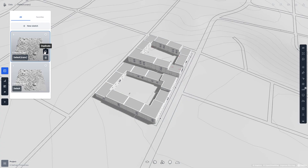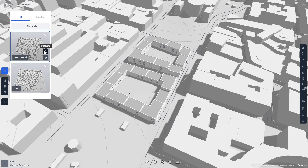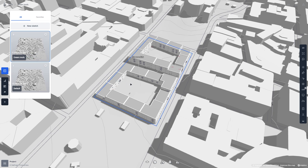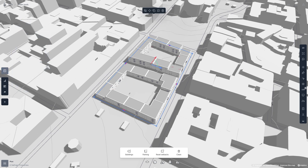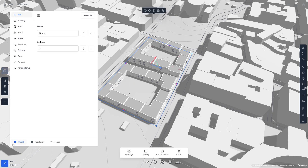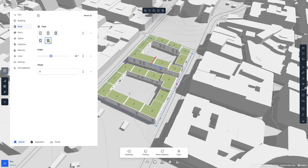In this version, I want to have green roofs on all the buildings, so I'm going to name this sketch Green Roofs. Then I'm going to click the plot, open the properties panel, and change the roof type on all the buildings within the plot.